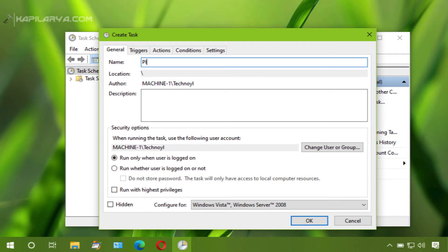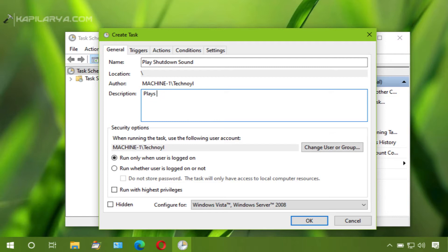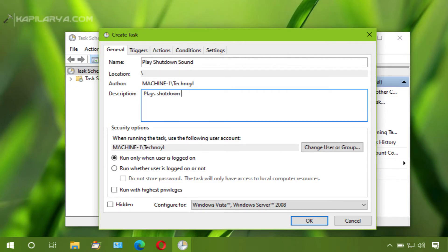Then provide a name for this task, for example play shutdown sound. Provide a description so you can identify the task later.